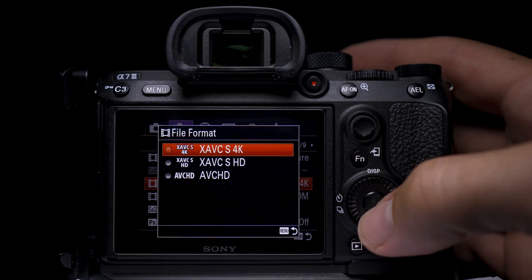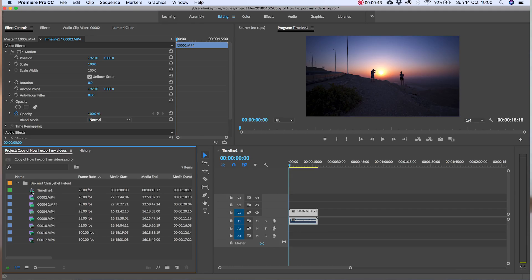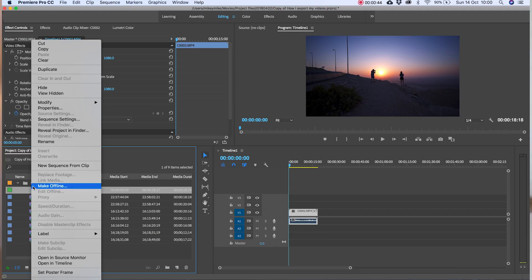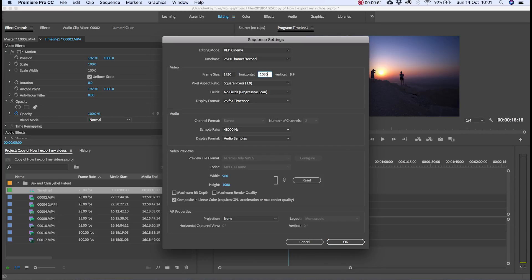If I'm using 4k footage I'll right click on my timeline in the project window then click on the sequence settings and change the frame size to 1920 by 1080. That's all I'll change, nothing else.